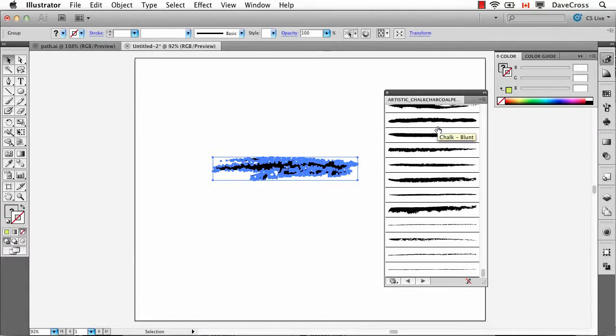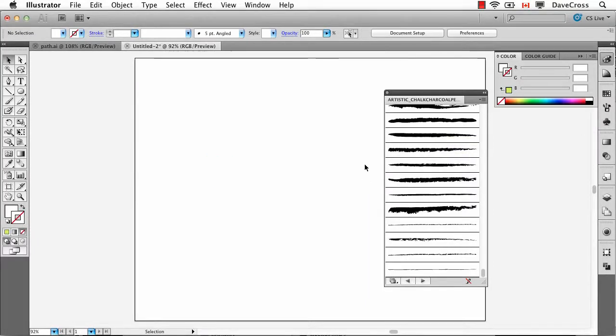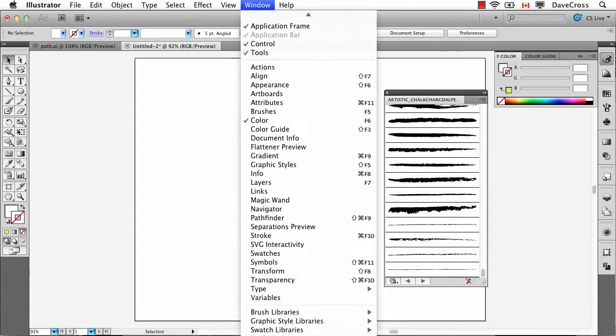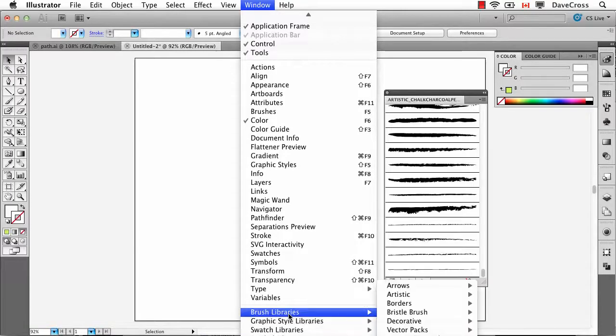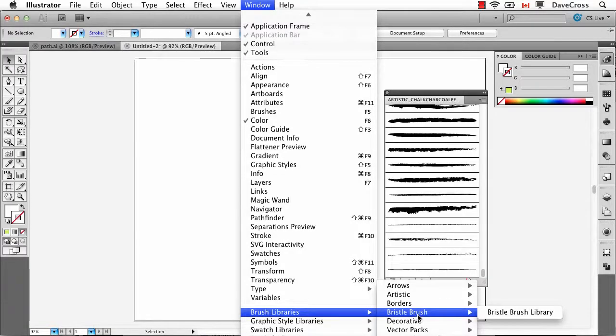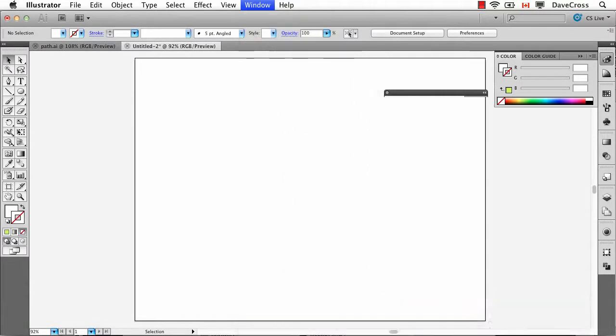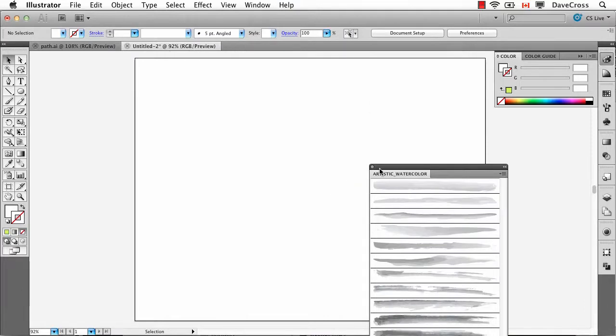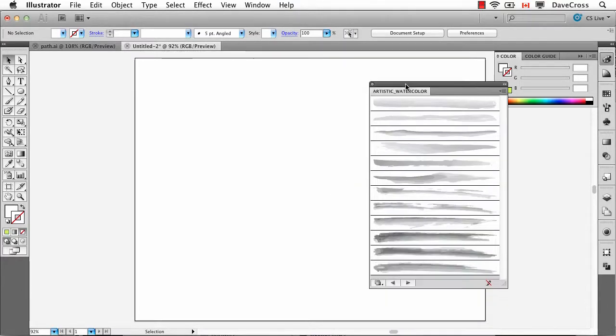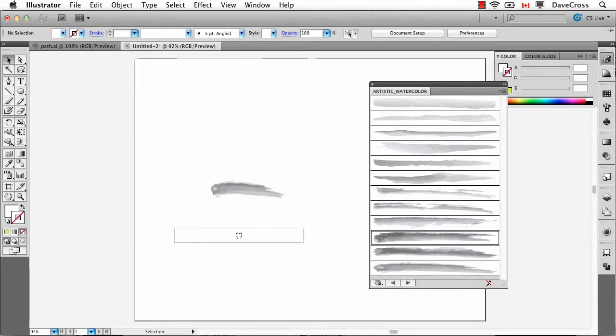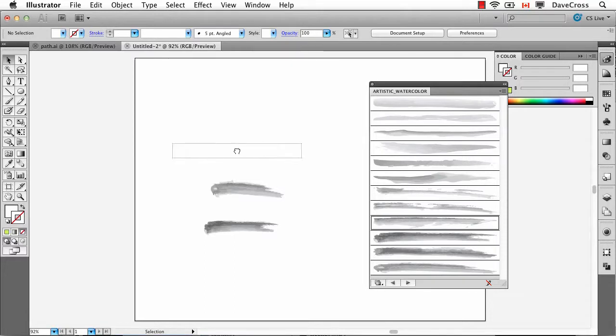Now the interesting thing about this is there's some really interesting, almost watercolor type effects. So if I go back to the brush library and pick the ones that are actually called watercolor, ironically enough, here we are in a vector program, but look at these beautiful watercolor type effects that we can get and use in Photoshop.